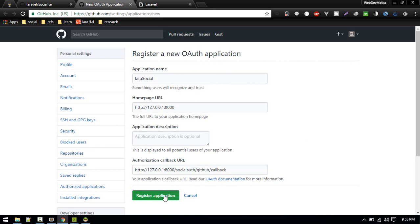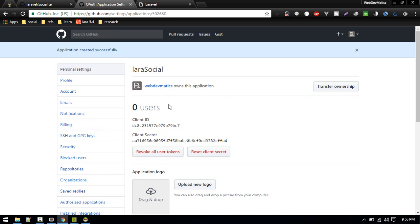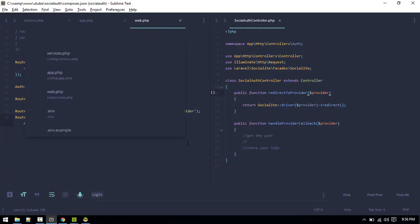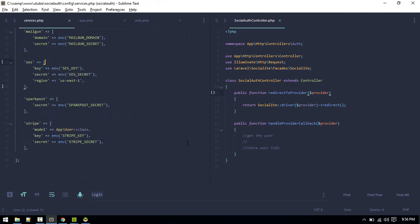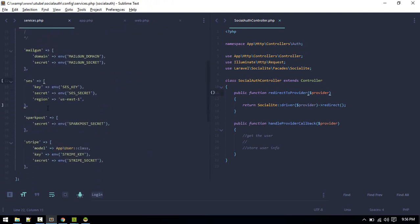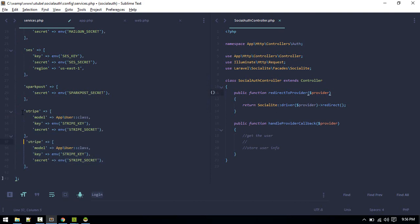Register the application. Now we get the client ID and client secret. We need to store these credentials, so we'll store them in config/services. You can see there are already some fields there; let's create a new entry for GitHub.